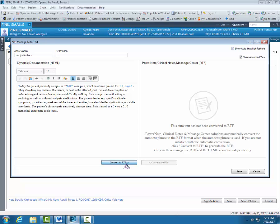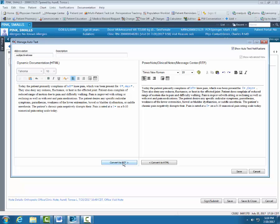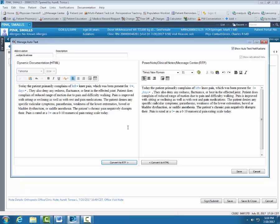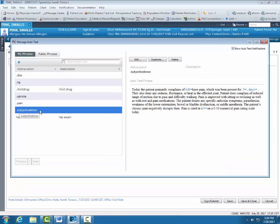Now my auto text with my drop list is created. I'm going to convert it to RTF. This way I can use it in a power note. Now I'm going to save my auto text. There's my auto text, Subjective knee.